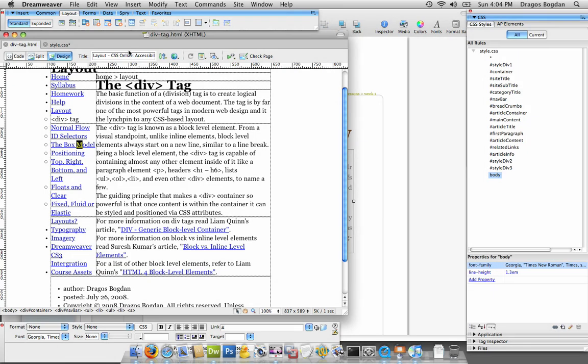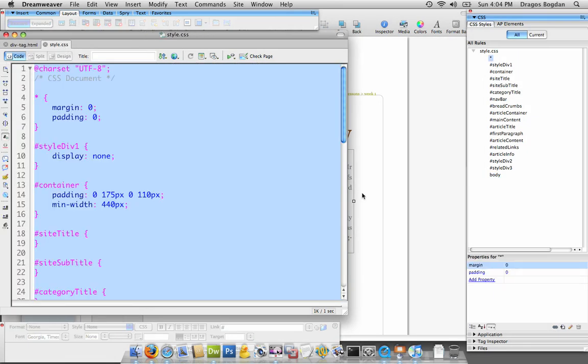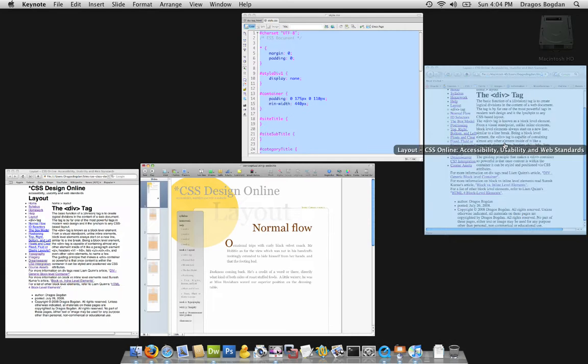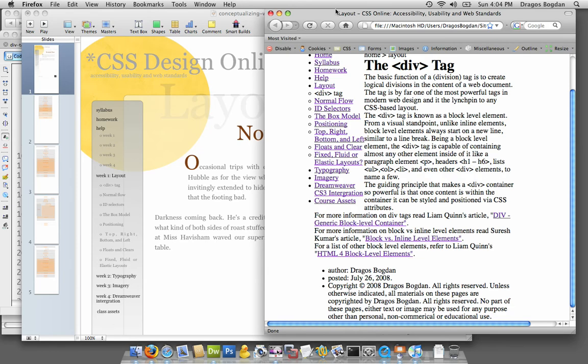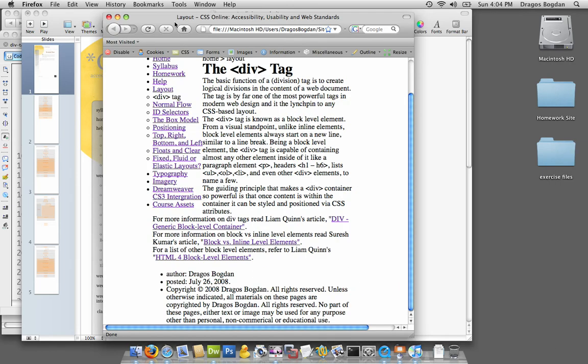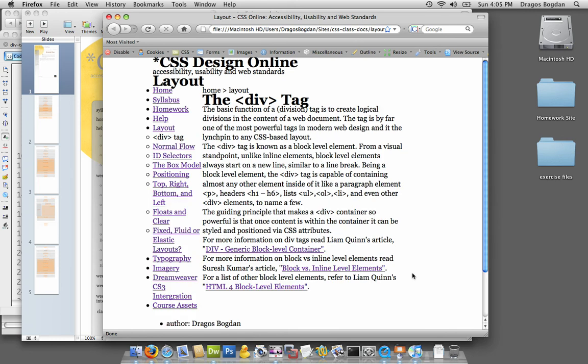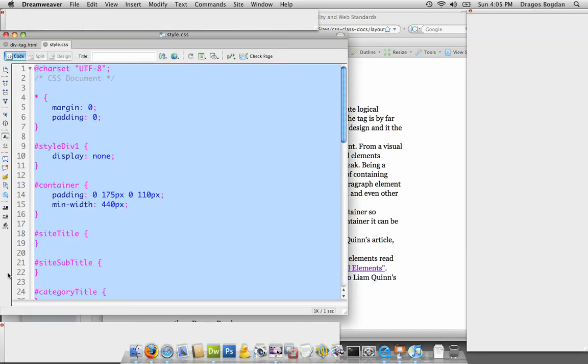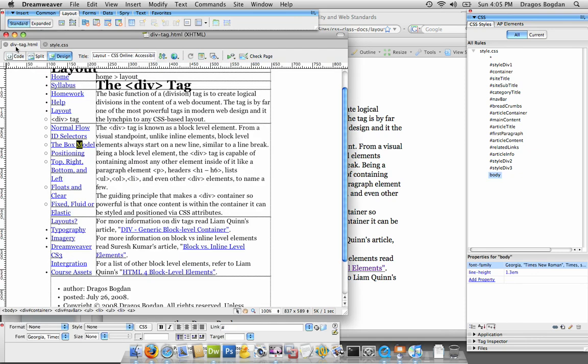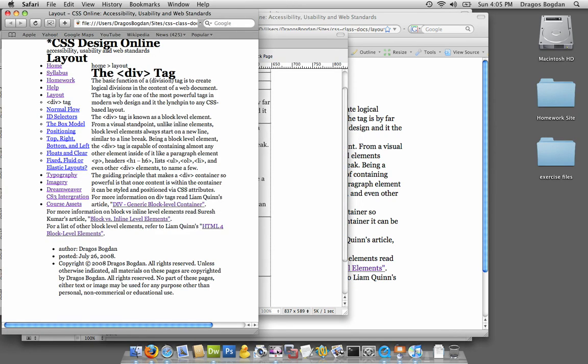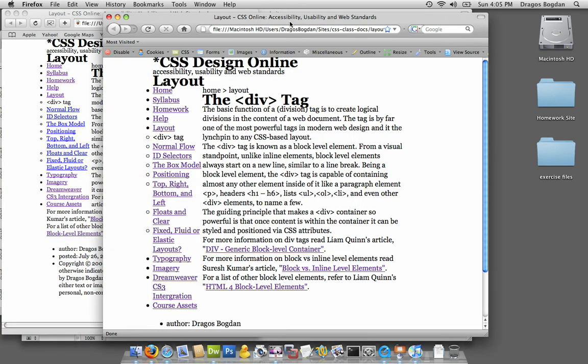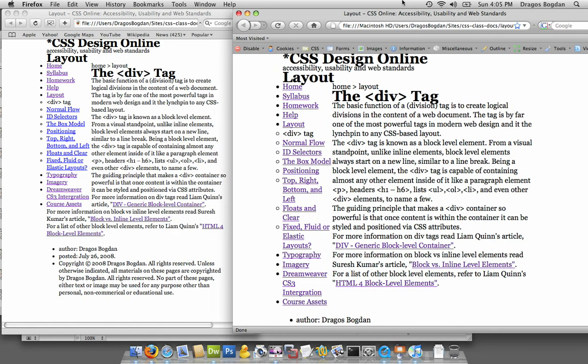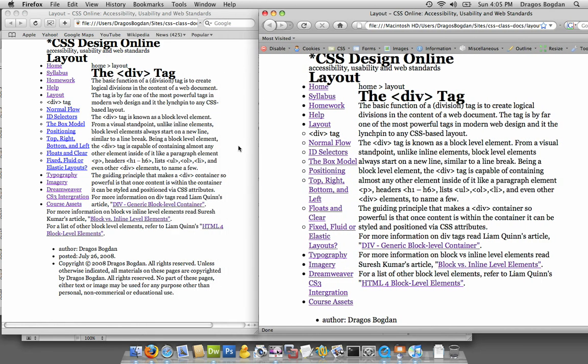And let me save this, and when I preview this in my page, let's see what happens. So now I'm in Firefox, and refresh it, and there we go. So now I have, let me also compare this to Safari to make sure that, there we go.